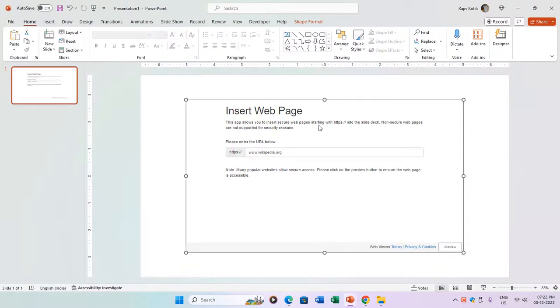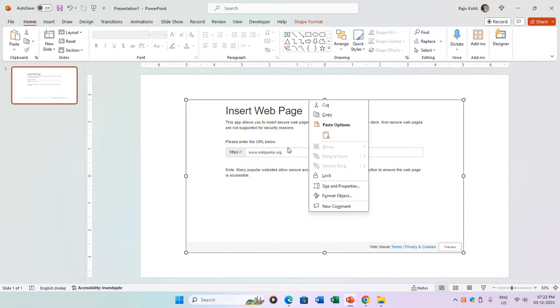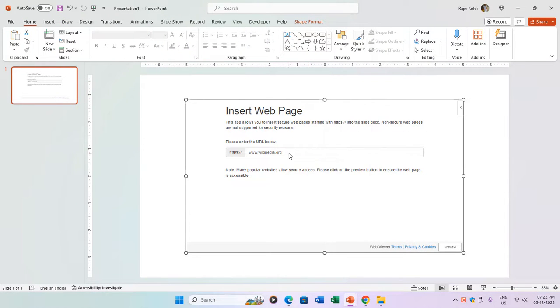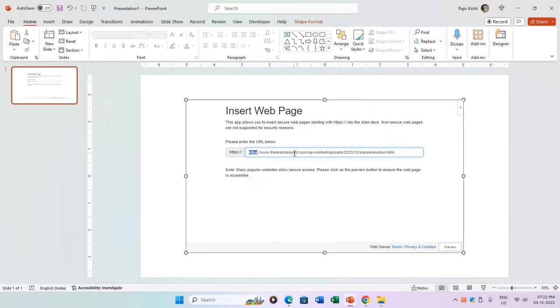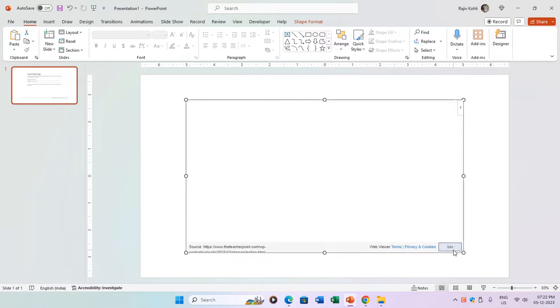Go to the Home tab, click Add-ins, choose Web Viewer, and paste the URL. Remember to remove the HTTPS prefix, as it's already included in the add-in. Click Preview, and you'll have that animation as a background.